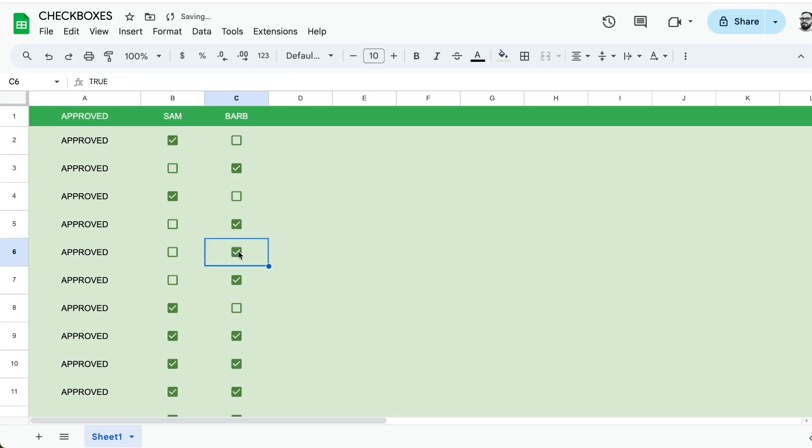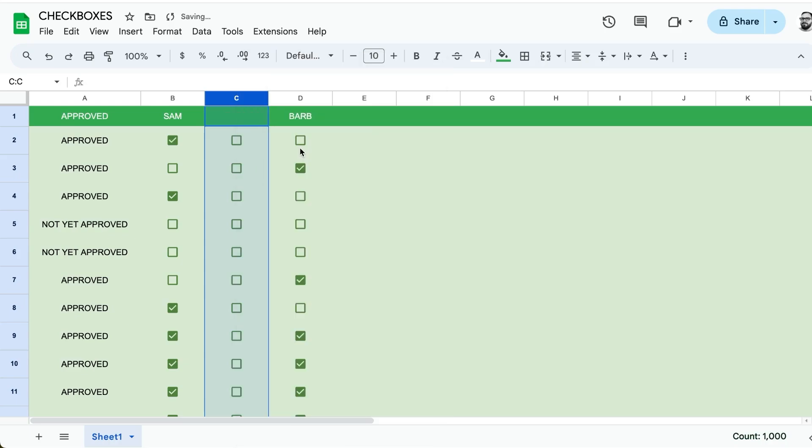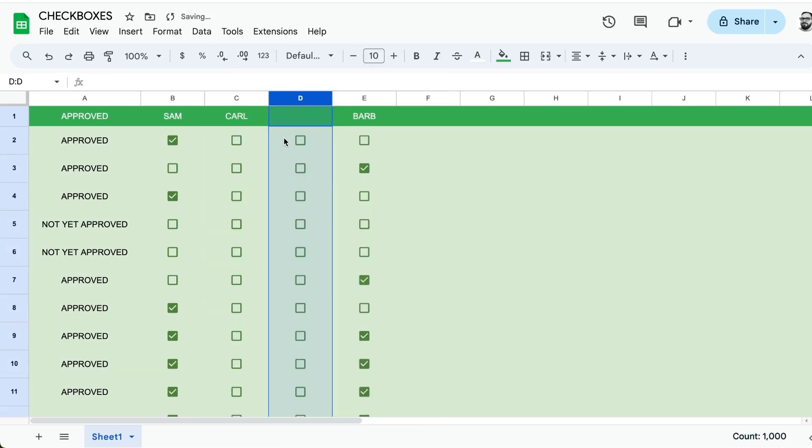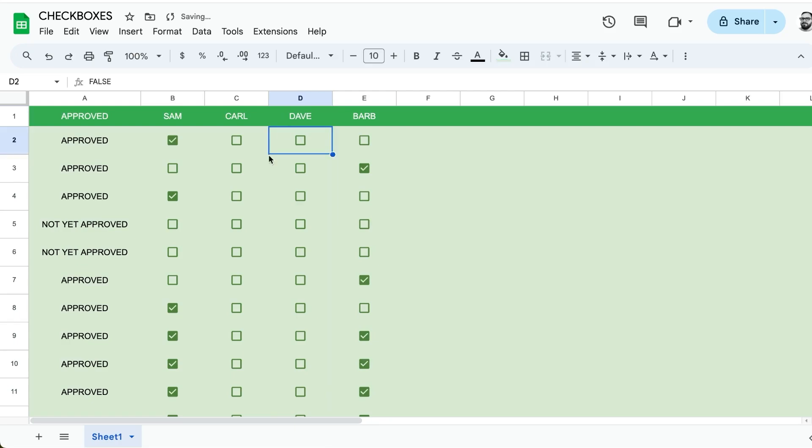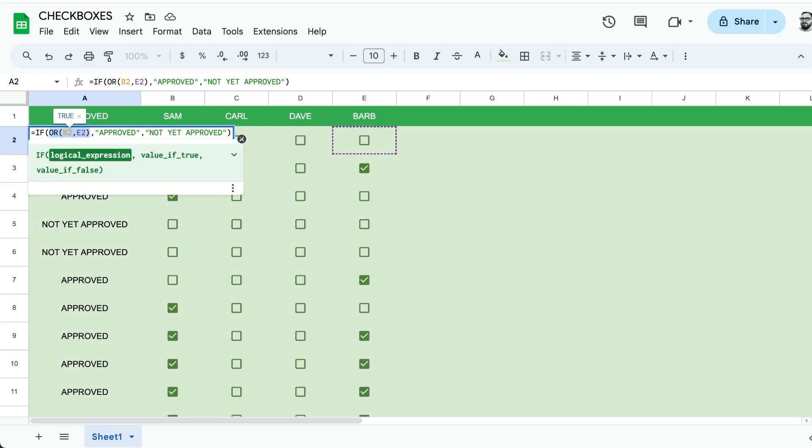An interesting thing is going to happen here if we want to insert a column and we want someone else's approval. We have maybe Carl, maybe even two or three more, we have Dave. They all need to approve it. Our formula is not flexible here. So let's change this to account for more stuff being added.